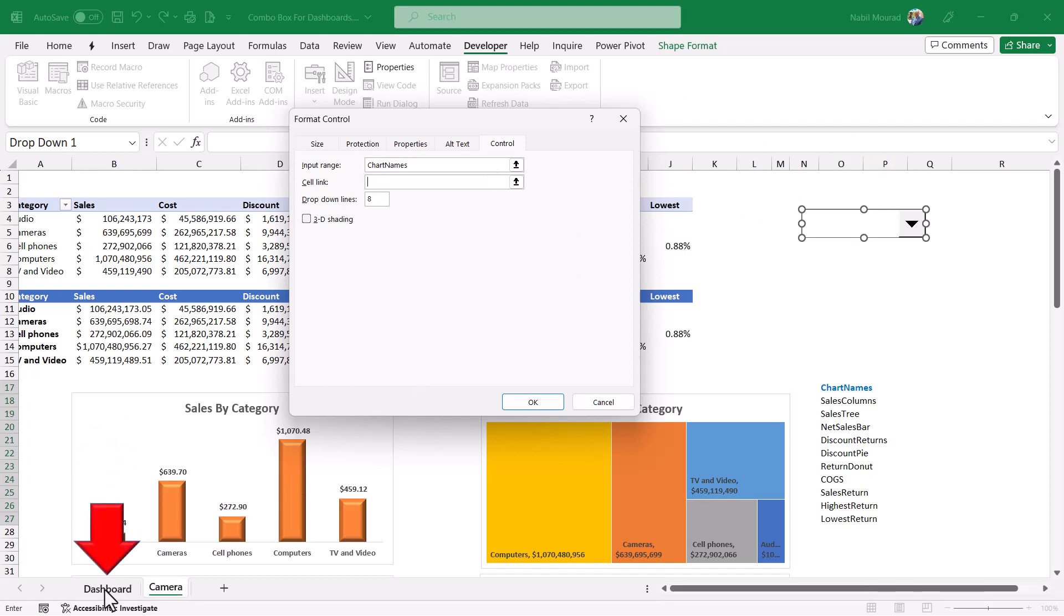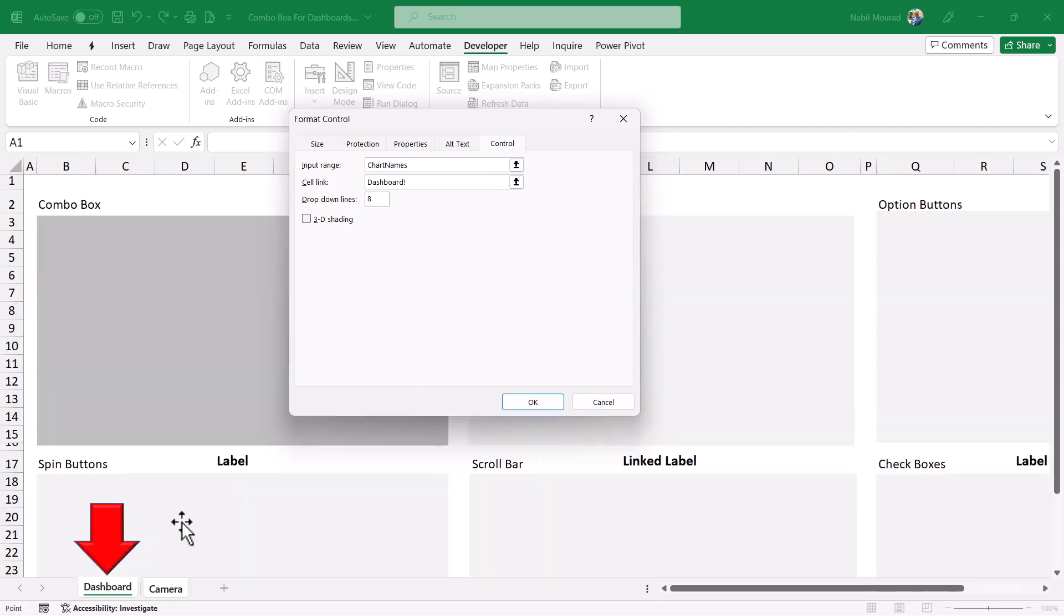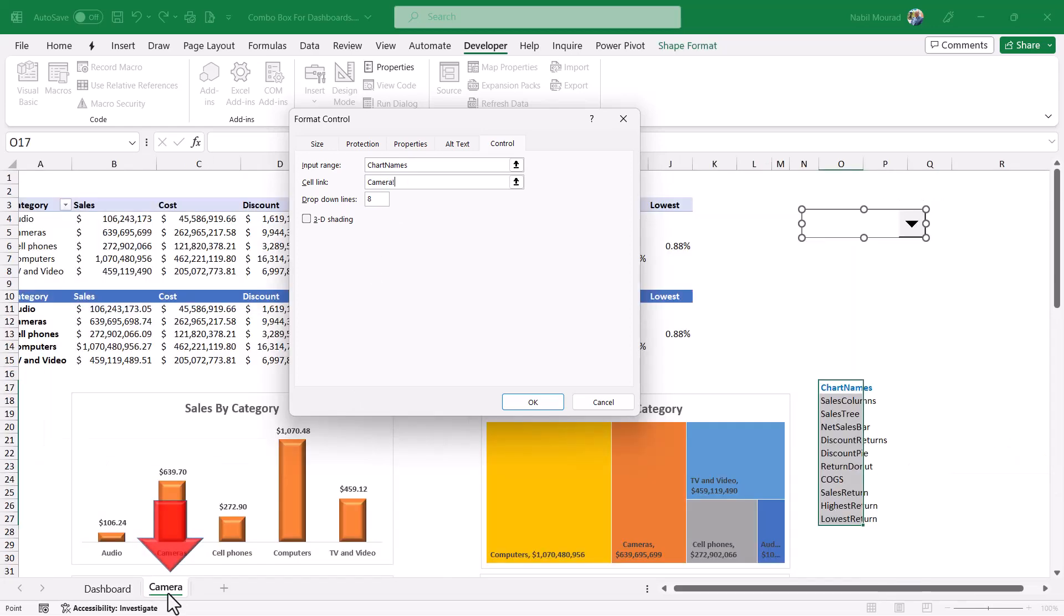Then I click on the dashboard worksheet. It adds the name of the worksheet. I replace it by the other worksheet name and then I click on cell O1. Cell O1 in the camera worksheet will be linked to the combo box.